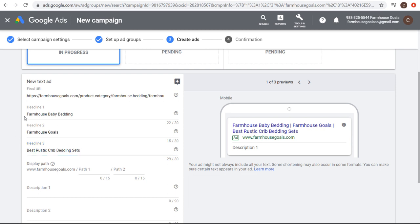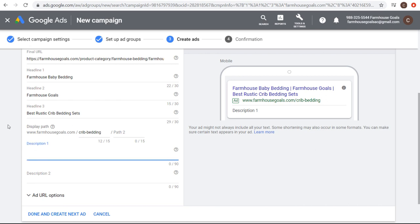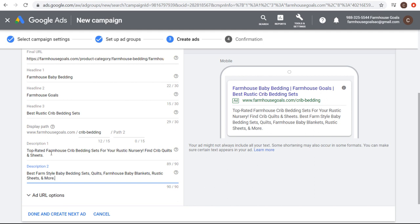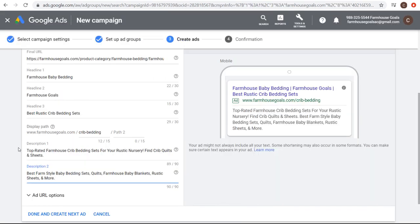Then I'll fill out the two description lines. Description one: top rated farmhouse crib bedding sets for your rustic nursery, find crib quilts and sheets. Description two: best farm style baby bedding sets, quilts, farmhouse baby blankets, rustic sheets, and more. You want them to be a little bit different. A lot of times both description lines aren't shown — for some ads you might see two description lines, but for many it's just going to show one description line, and it will pull in a lot of information from the ad extensions. We have our text ad created. We can do done and create next ad to set up a second advertisement with different headlines — for example, farm crib bedding for sale for headline one, brand name for headline two, and top rated farmhouse baby sets for headline three.